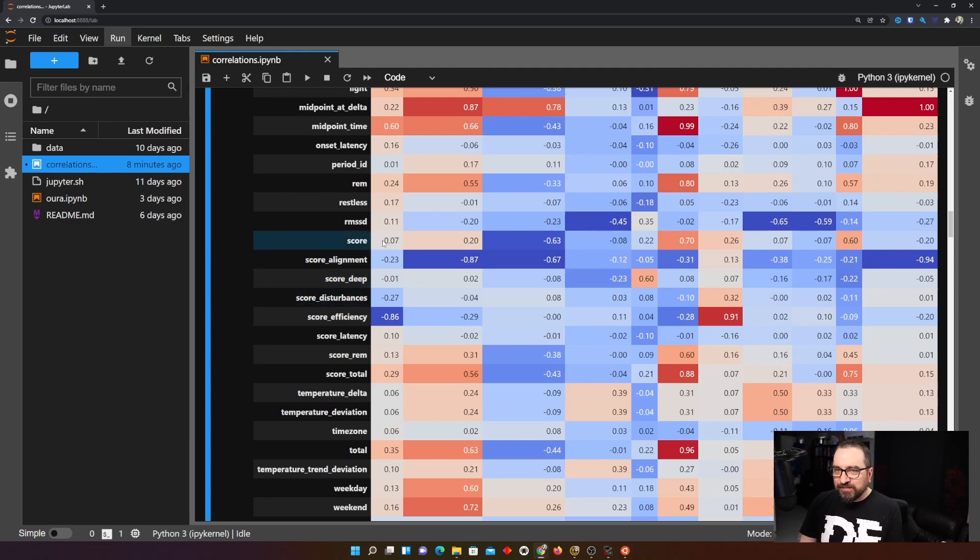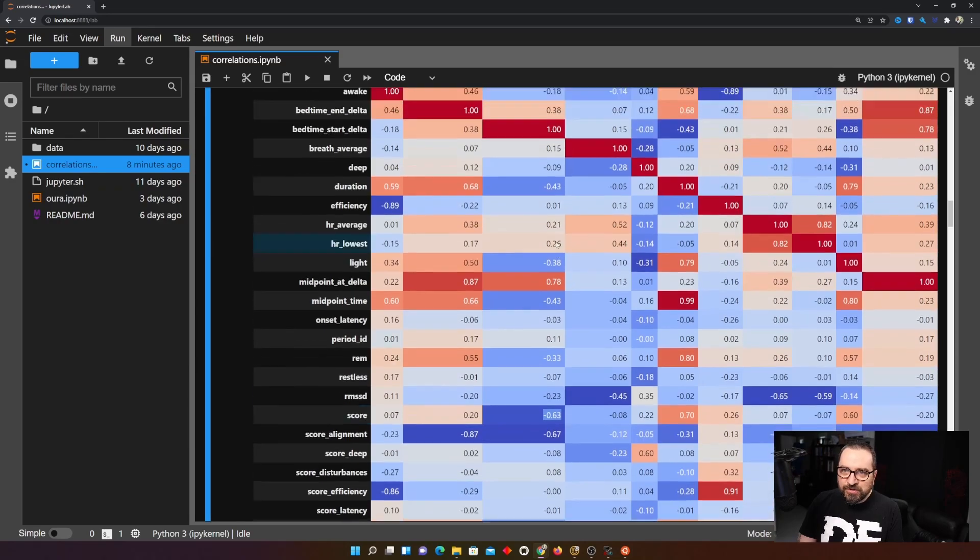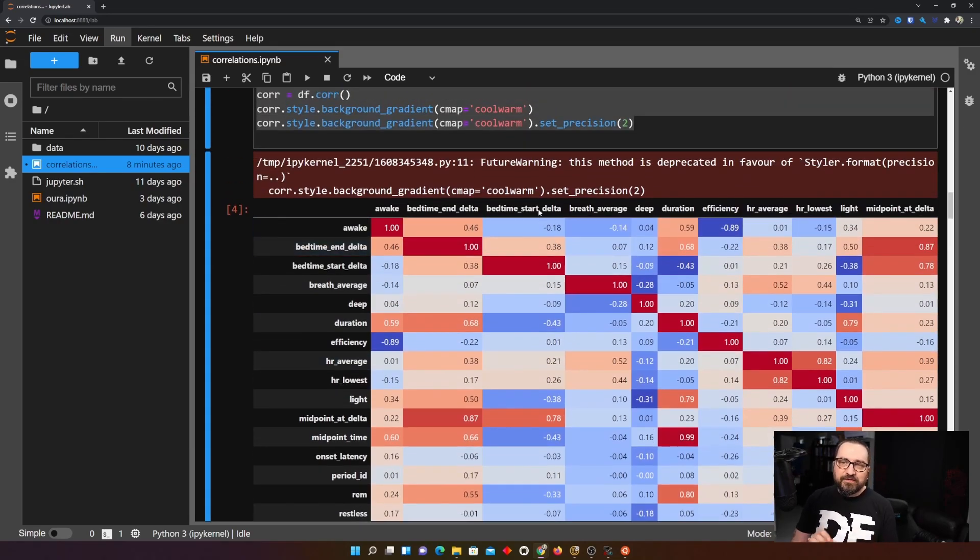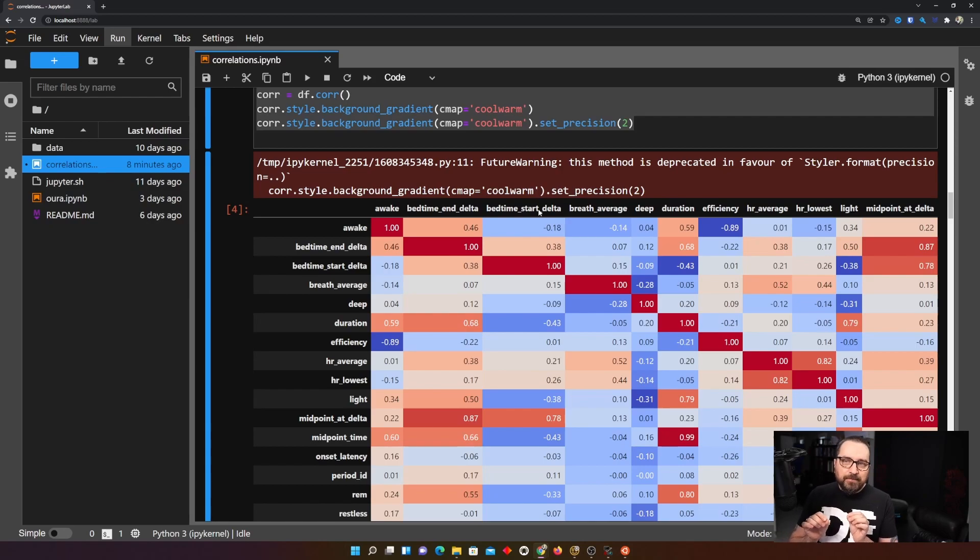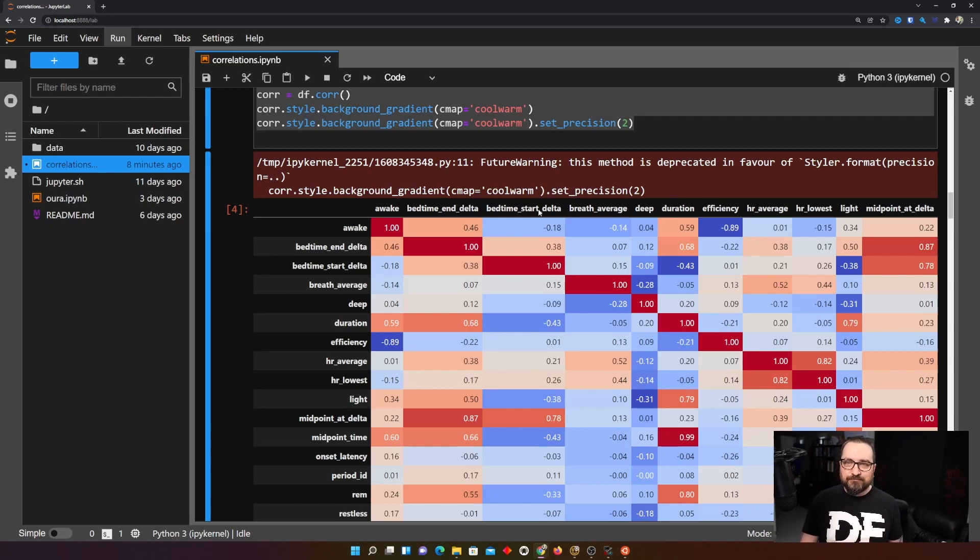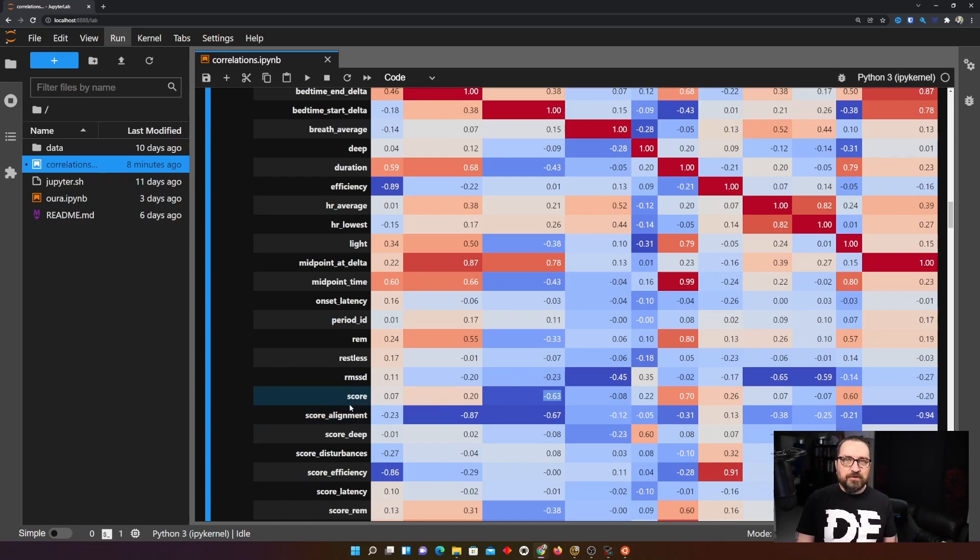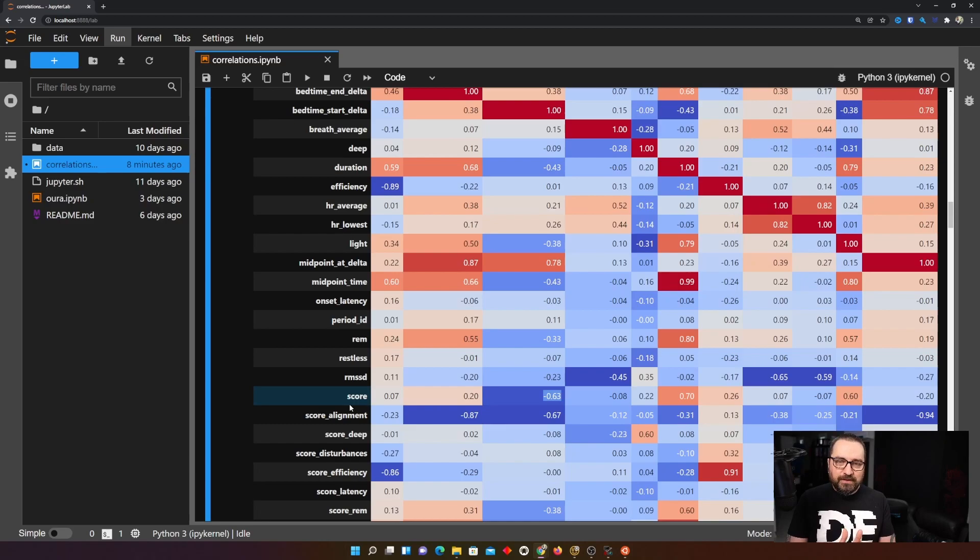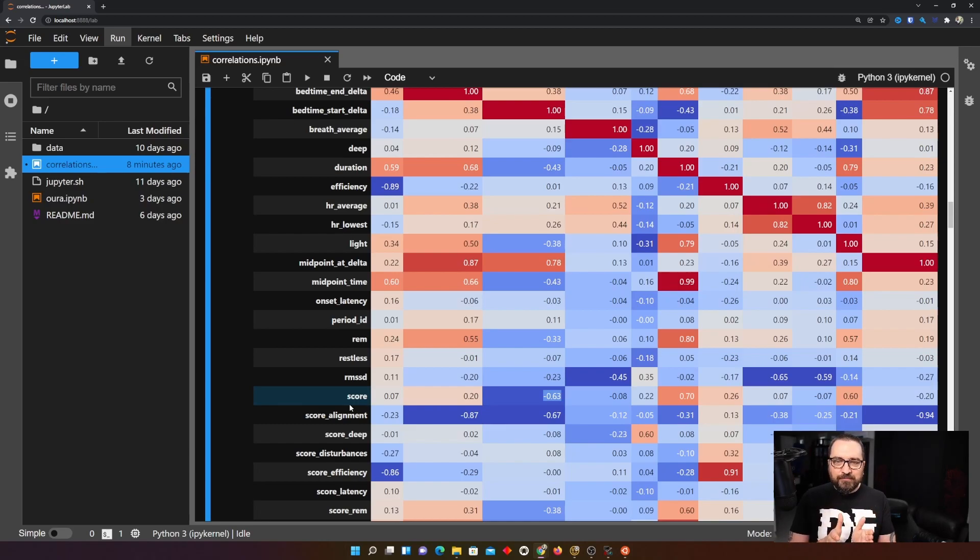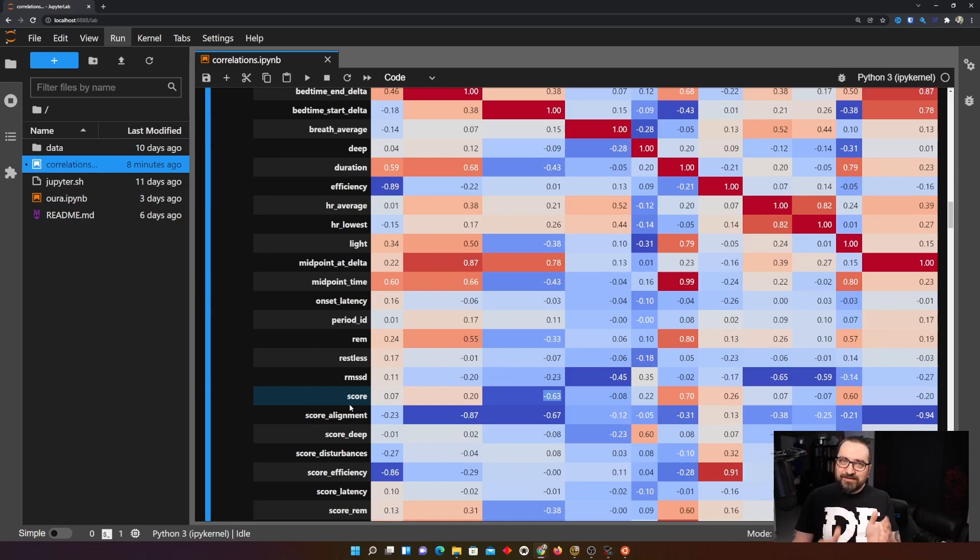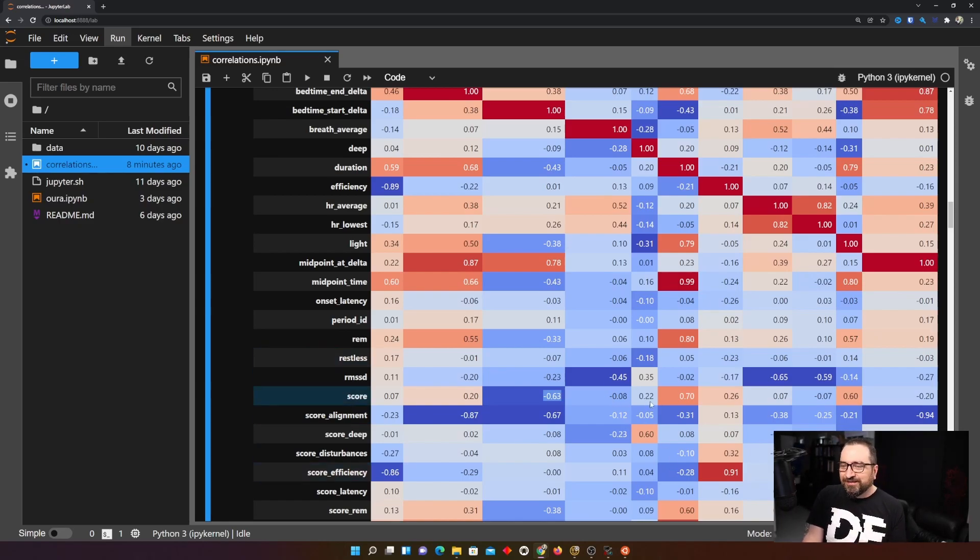So for example score is the top most overall score of how good your sleep was. And if we take a look at the score you can see that here is strong correlation between score and bedtime start delta. So variations in when I go to bed have a negative effect on the score. In other words you should follow a rhythm. If you want good sleep you should follow a rhythm and not change it too much. Makes sense.